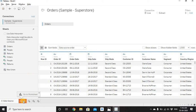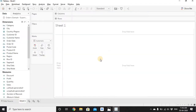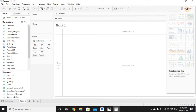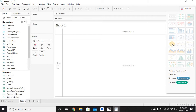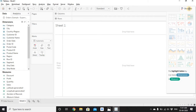Go to Worksheet 1 and we'll create a line chart. To create a line chart, go to the Show Me section. You'll see the line chart in the fifth row, first column. If you hover over it, it says we need at least one date column, zero or more dimensions, and one or more measures. Let's create a line chart with Order Date and Sales to understand how much sales we're getting against the order date.